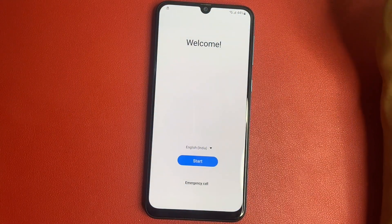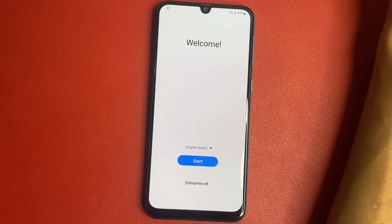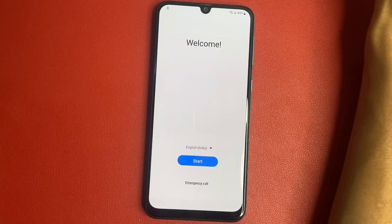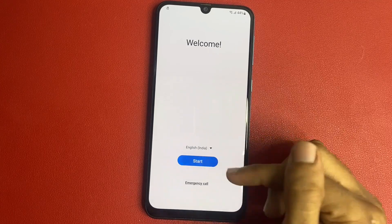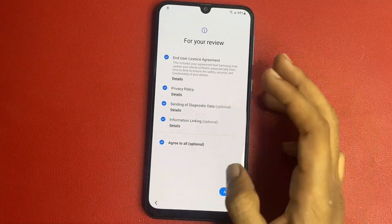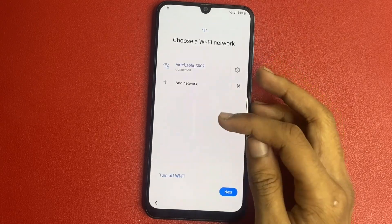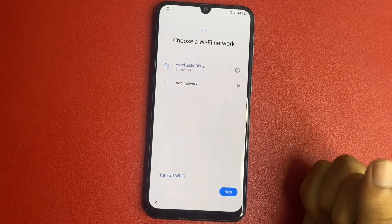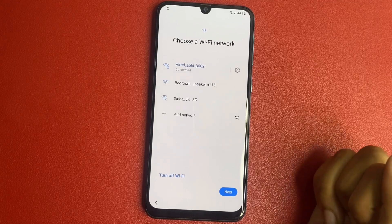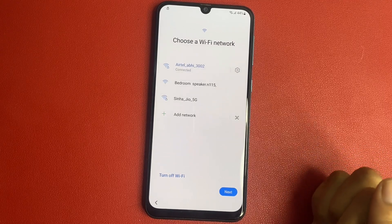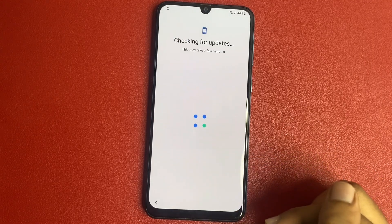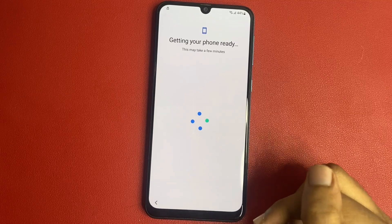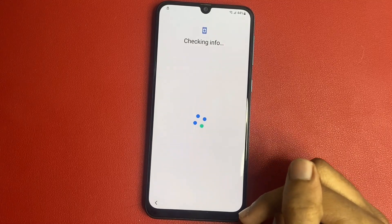Let's start the Samsung model. In this video, we also need to verify your phone number. Simply click on the start button. Click to agree to all options — More, Agree. Please connect to a Wi-Fi network or mobile hotspot. Without Wi-Fi or mobile hotspot, you are not able to do this process. Simply click on the next button.